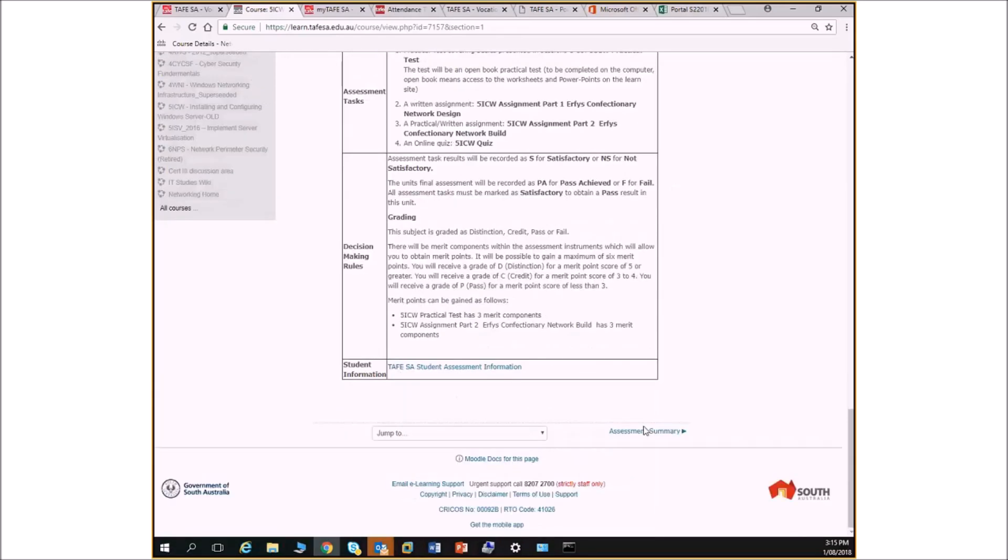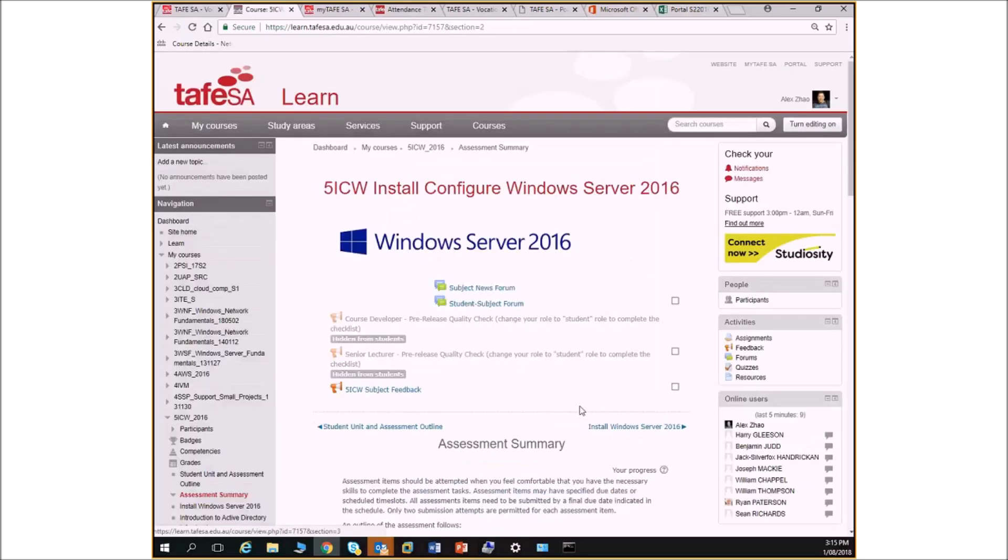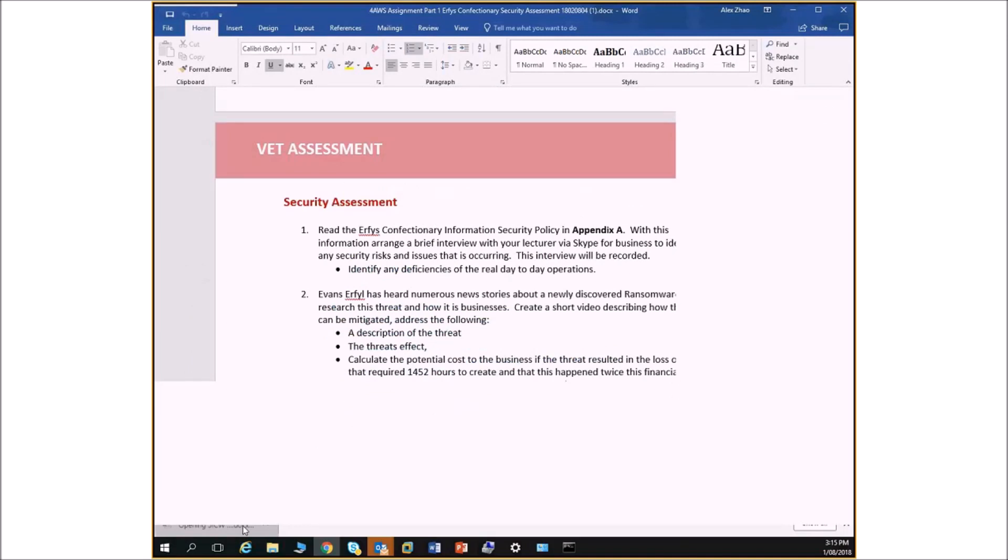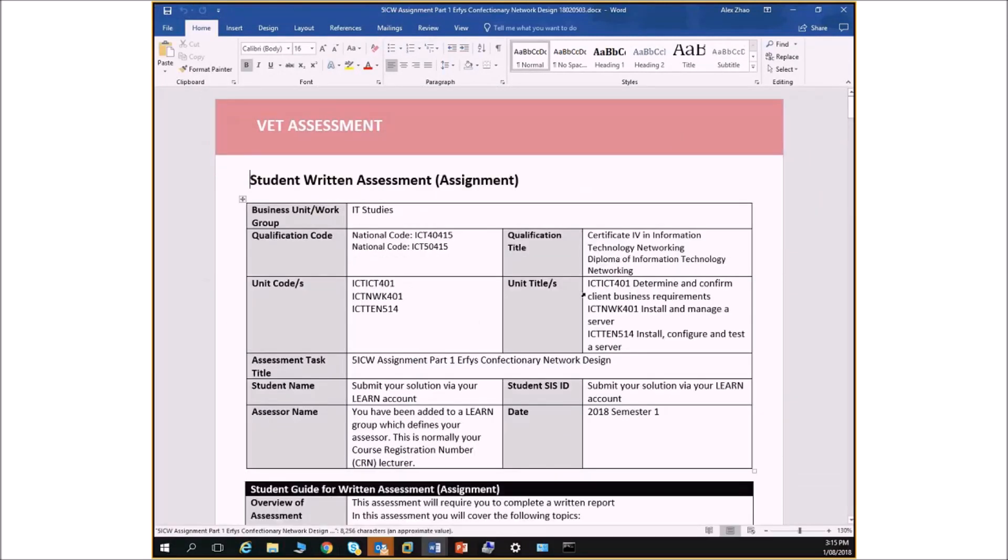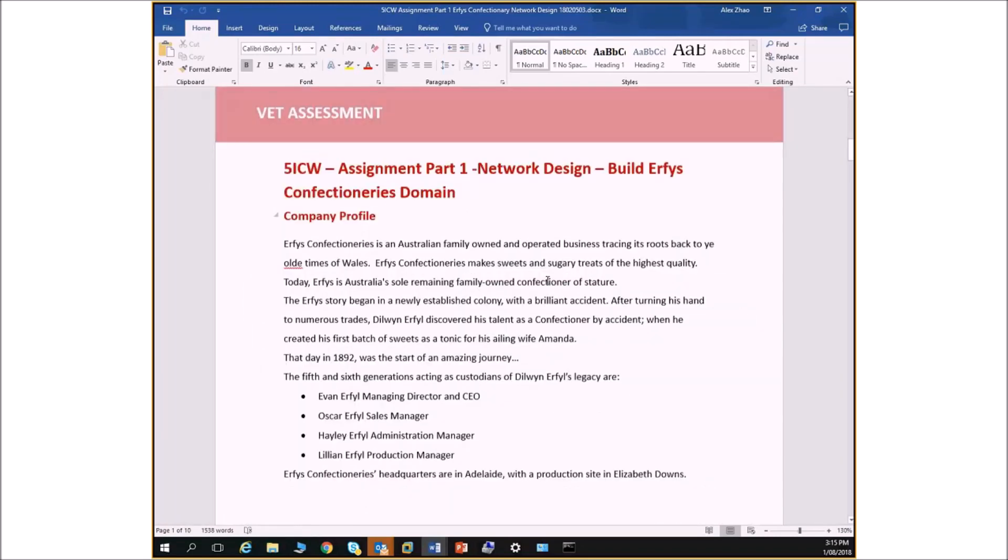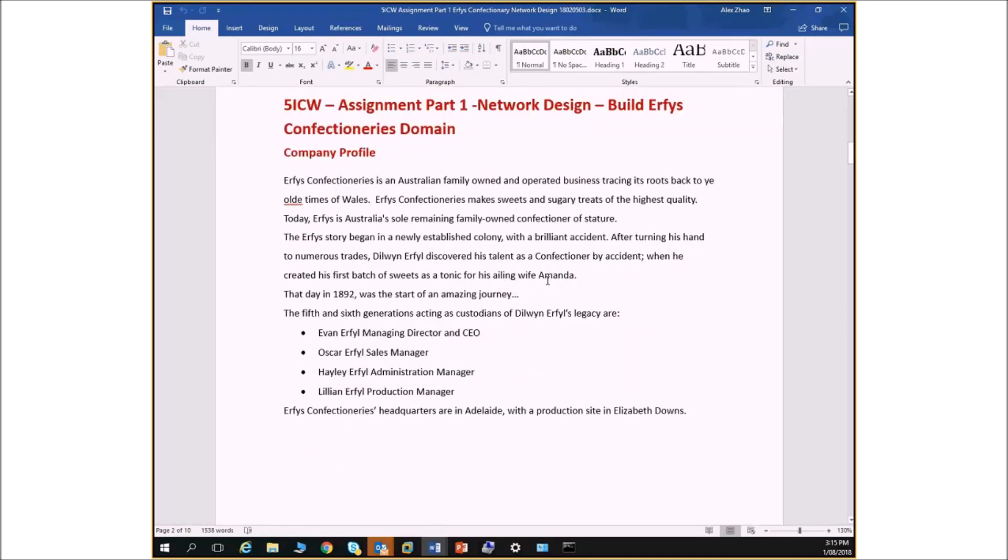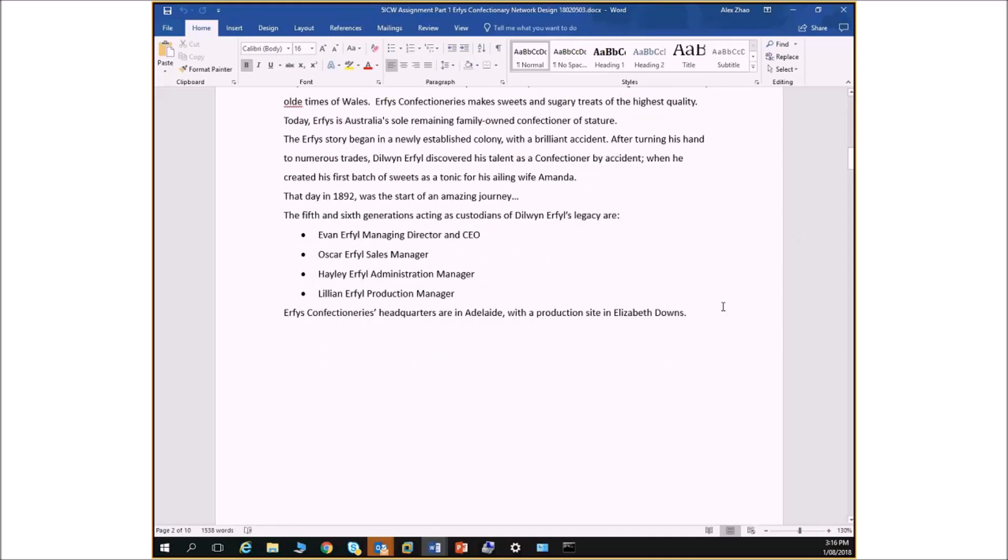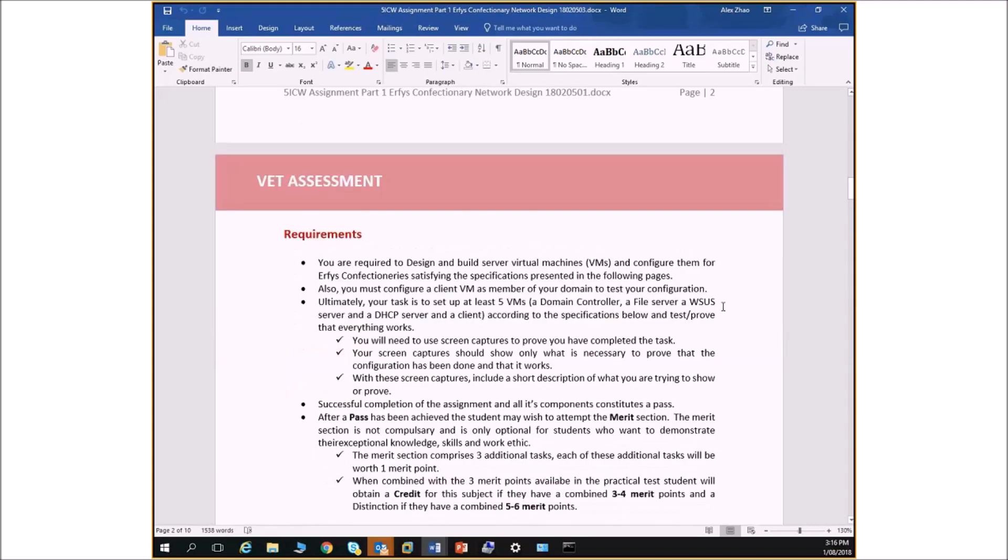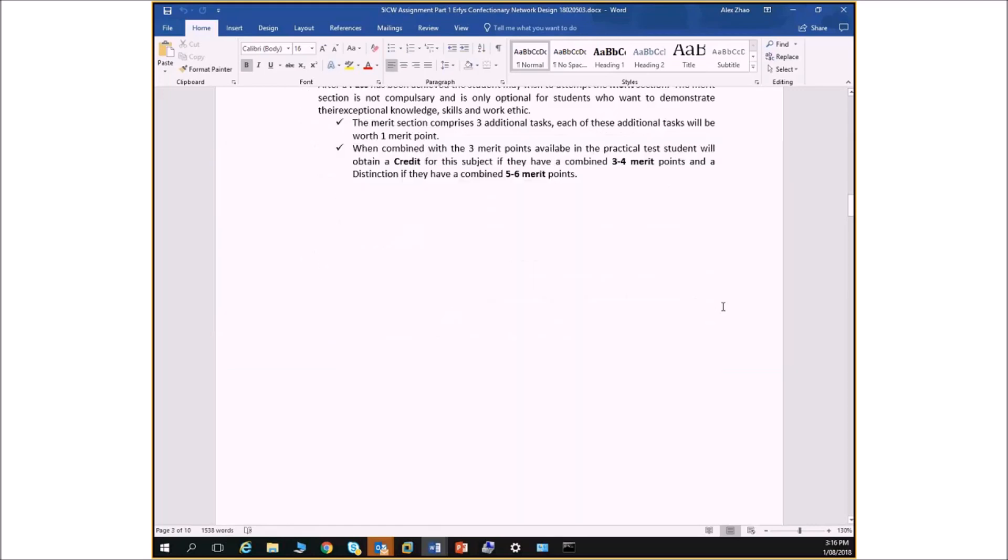Let's give you a bit of a backstory. The scenario is you work for a company called IT Works. You're working in the capacity of a network designer and network consultant. And this company, this other company called Earthies Confectionaries, a bit of a backstory. It's a family owned company. If you don't know what a confectionary is, they make lollies. It's a family owned typical small business and they've got about 60 or so employees. So still qualifies as small business.